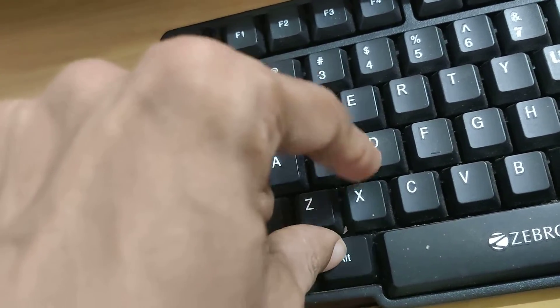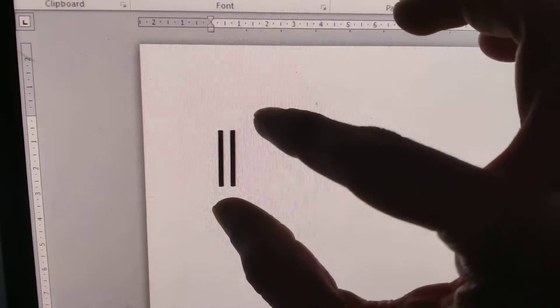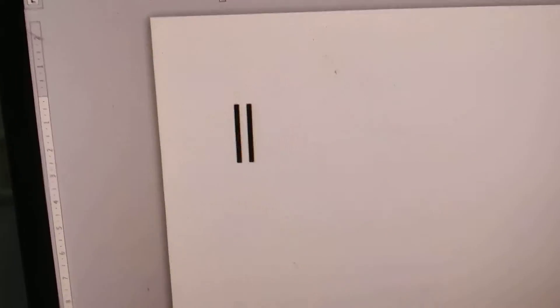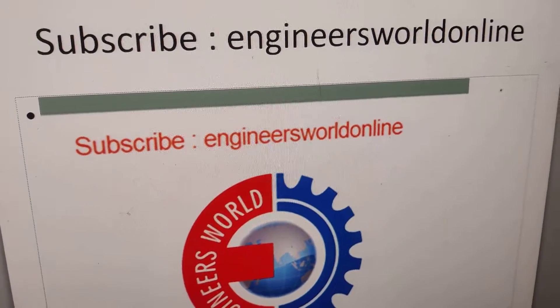Then you can see that the same symbol has been created. For more, you can subscribe. Thank you.